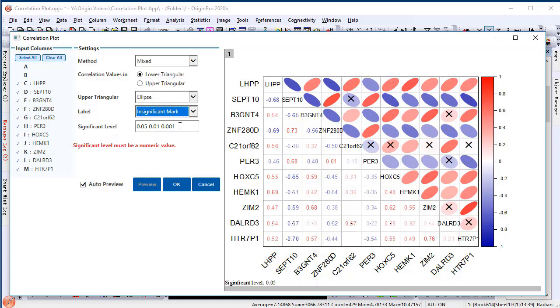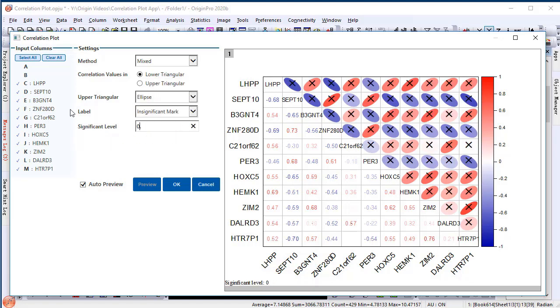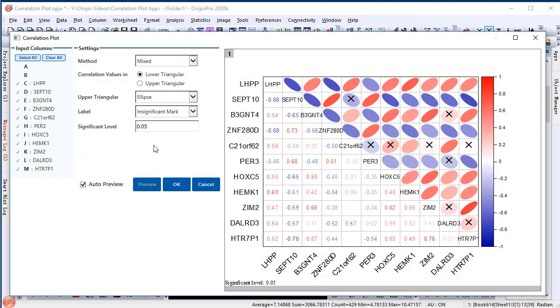I'll overlay the insignificant mark on the graph and change the significant level back to .05. Then we can see that if the correlations are not significantly related, a cross is marked on the symbol.